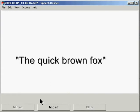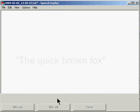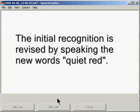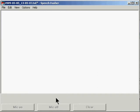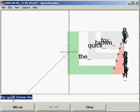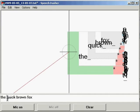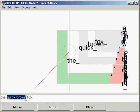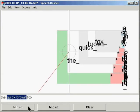The quick brown fox, quiet red, quiet red.